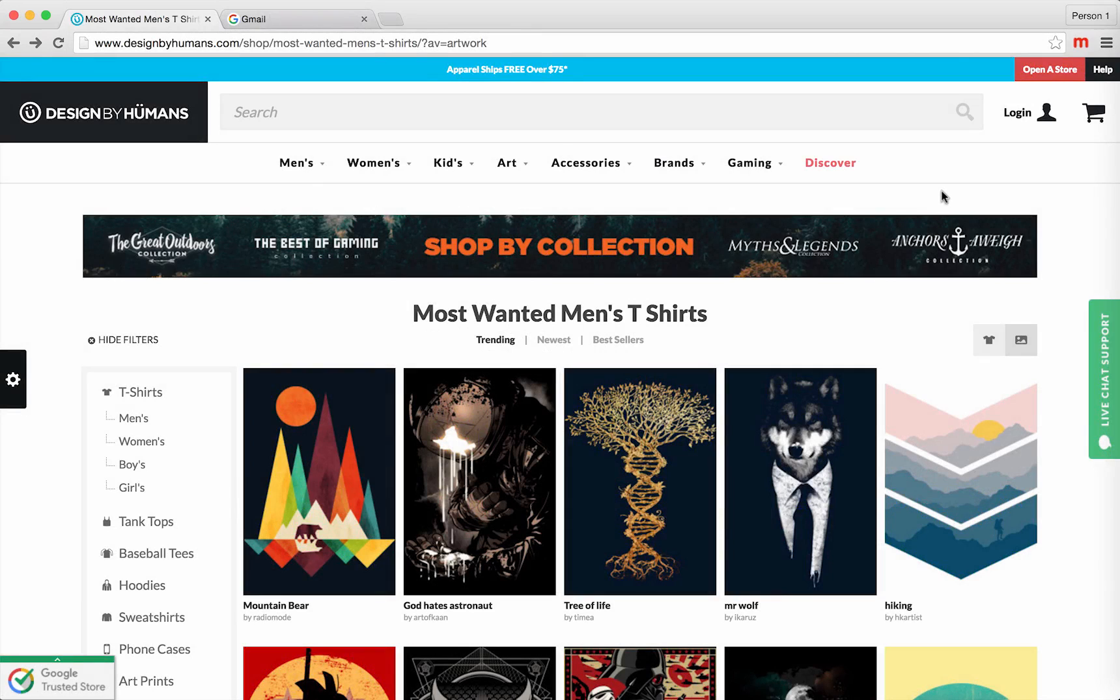Once you're on the Design by Humans website, if you look at the top of the screen, you'll see a button that says open a store. Click on that link.